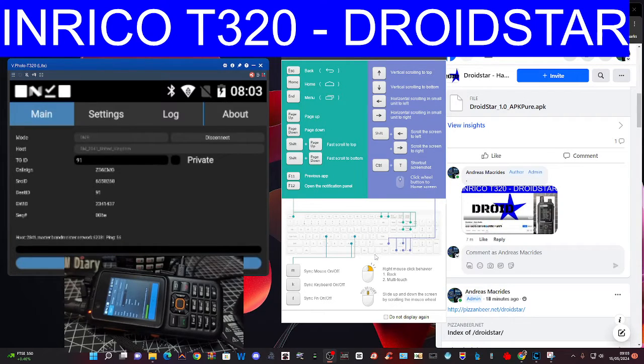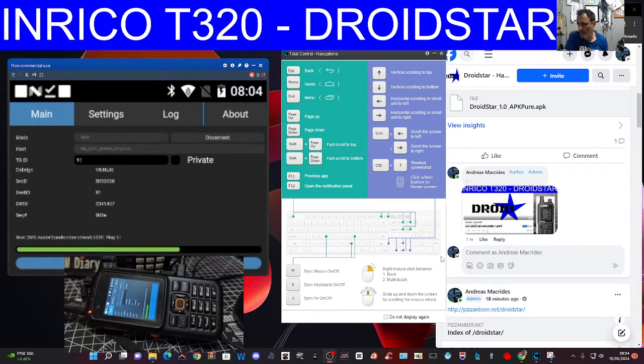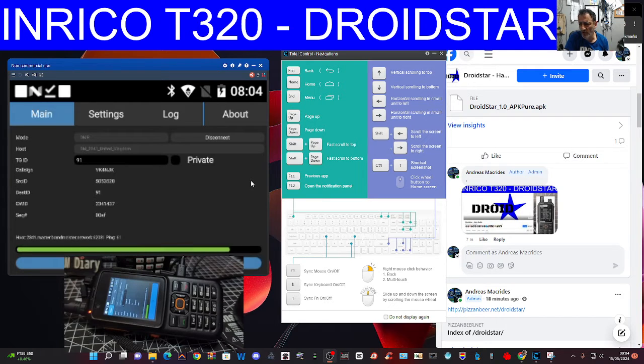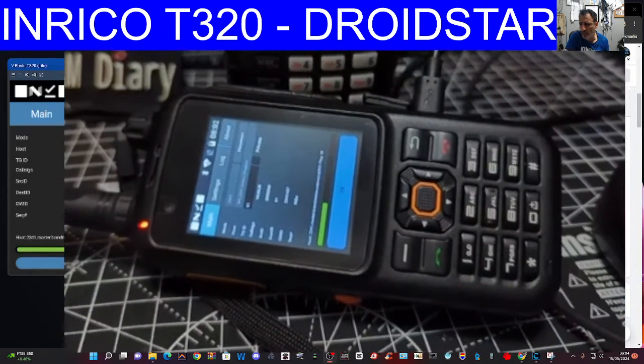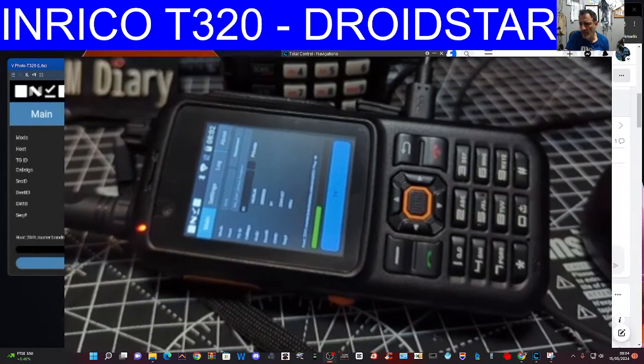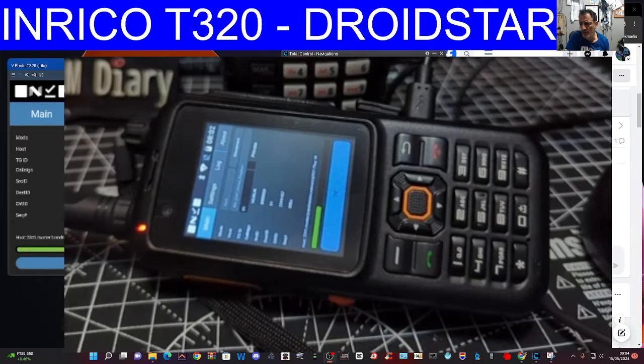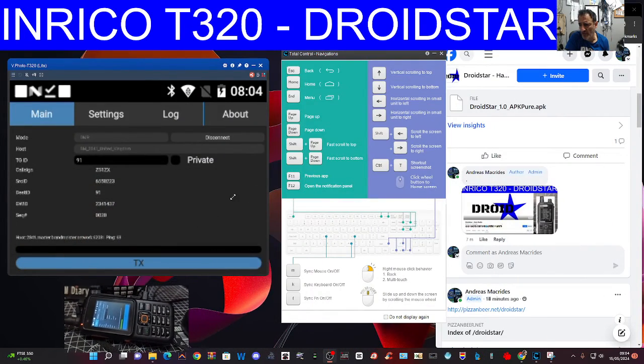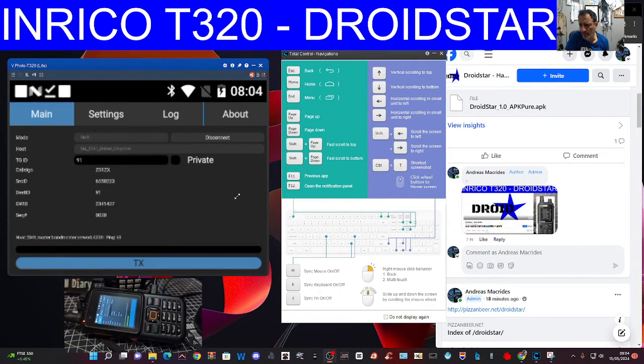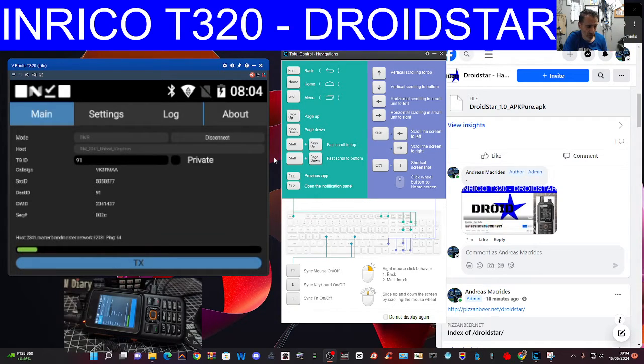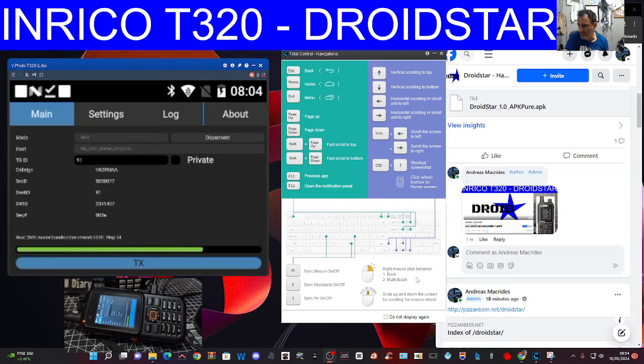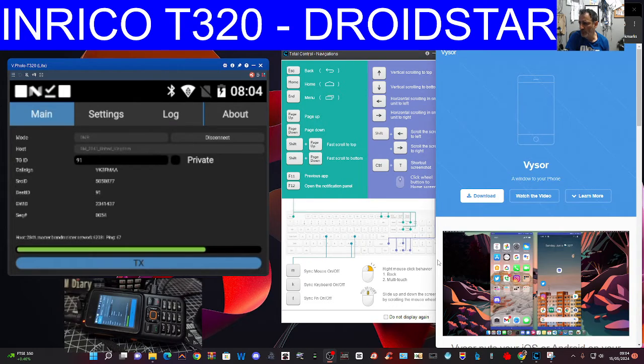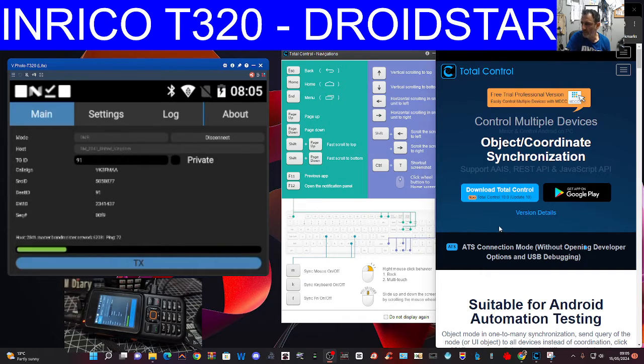M0FXB Ham Tech, welcome back to the channel. You can see DroidStar working on my T320 now. I don't recommend you download this from the Play Store. I'm connected via a program called Total Control to my T320.